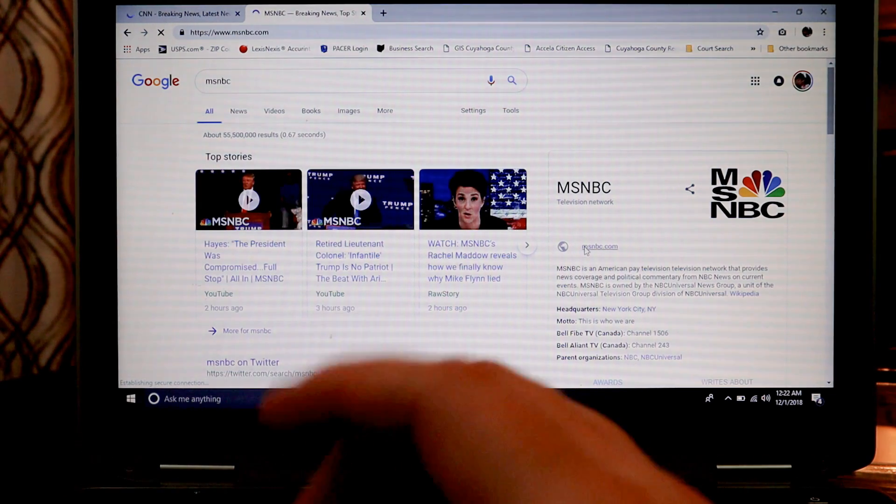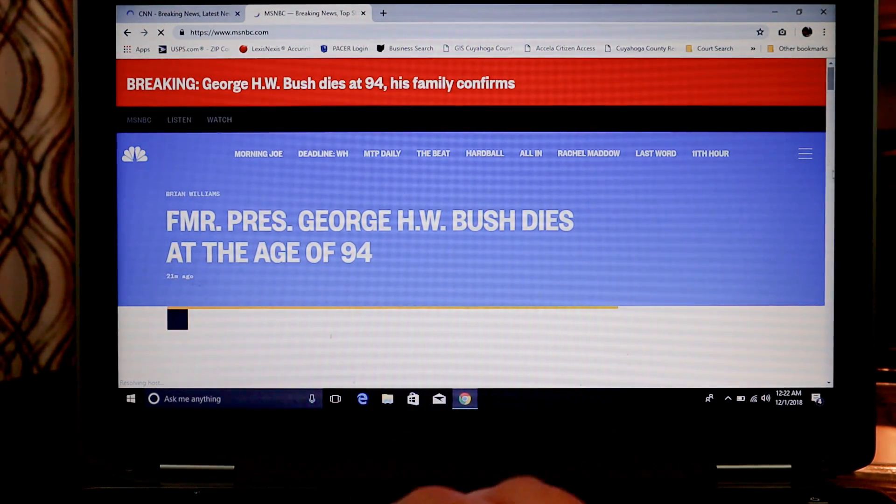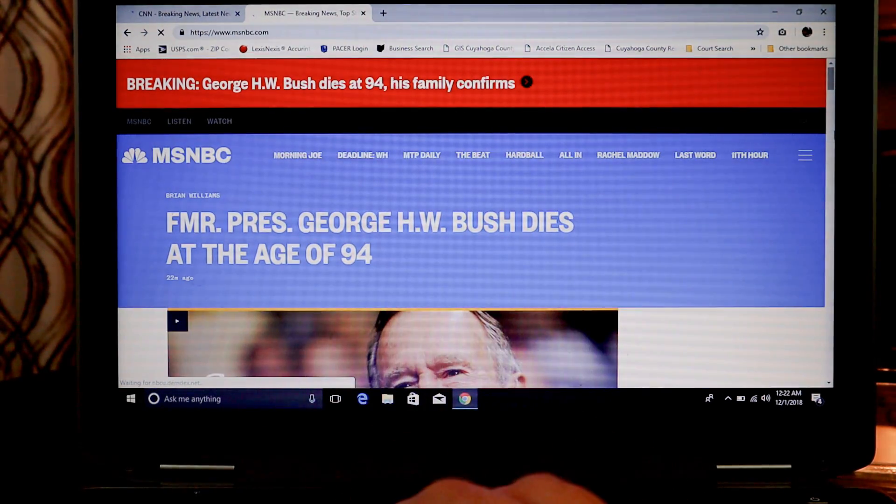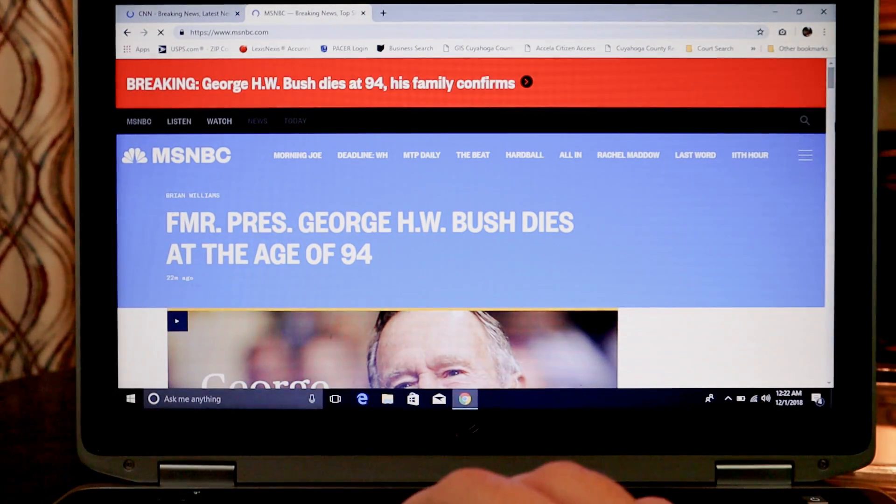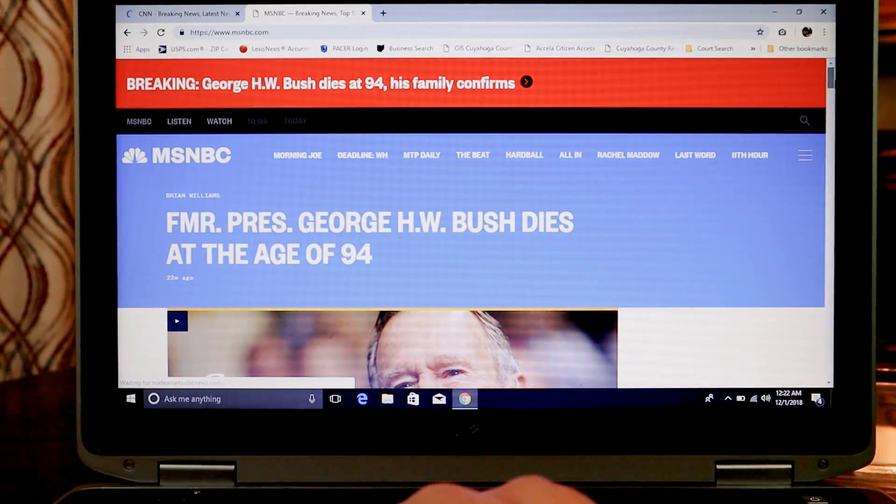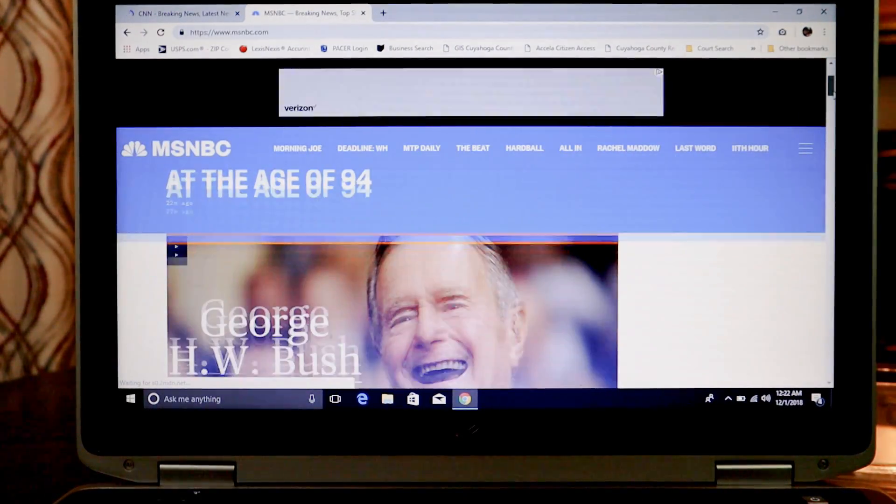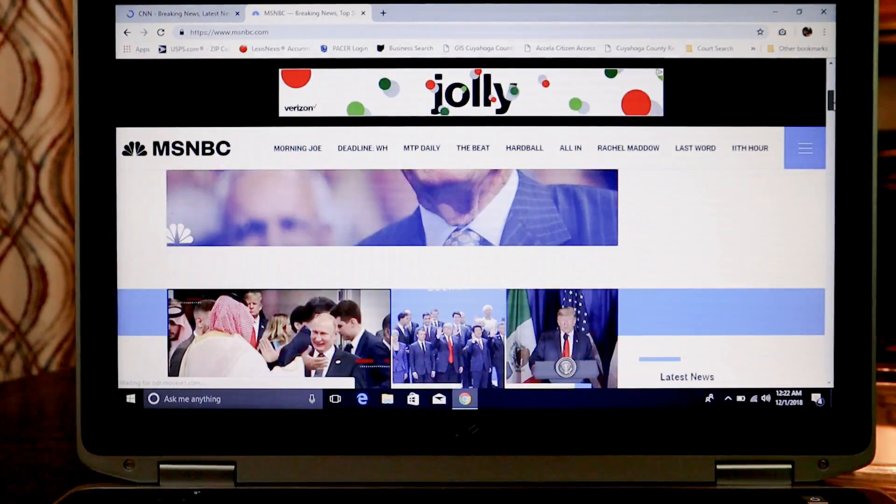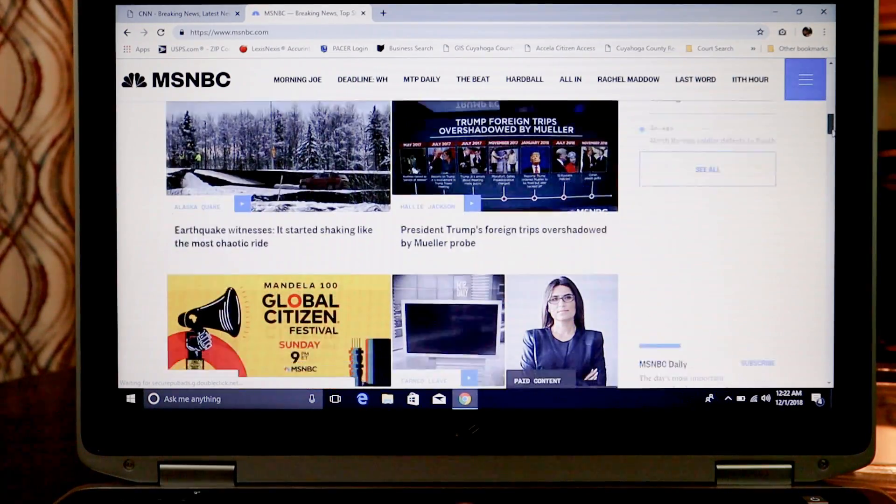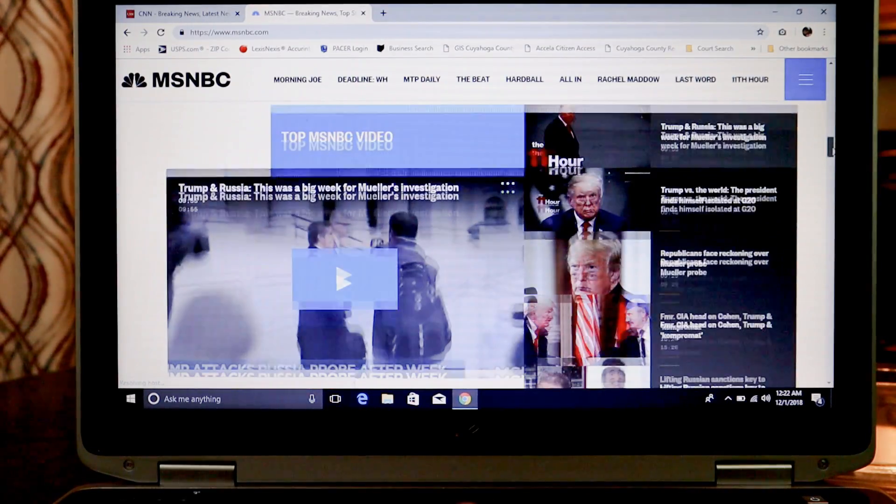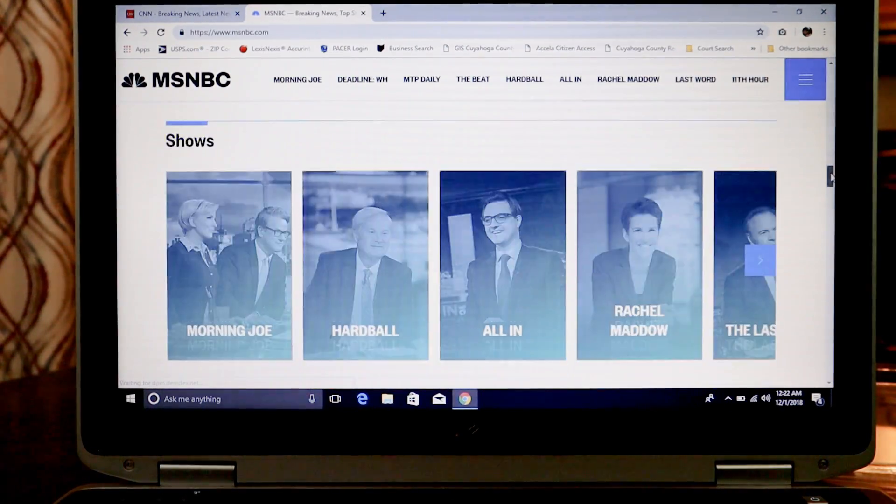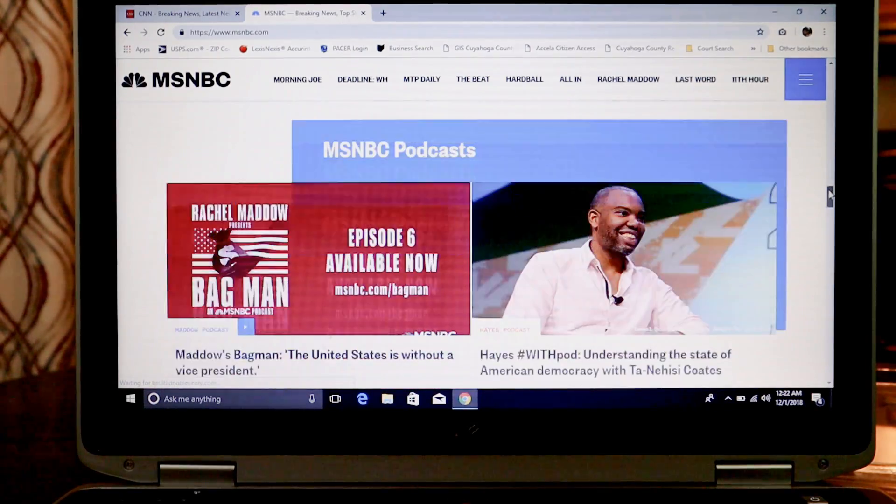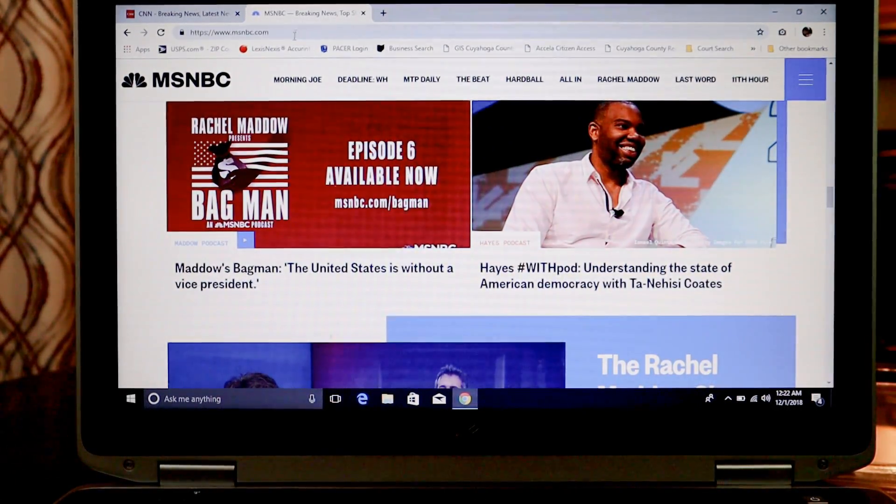We'll open up their main webpage too. George Bush, he just died. That's sad. Here it goes. Look at all those videos we got. We got all our ads. It's all loading super fast thanks to that 8GB of RAM we got in here.